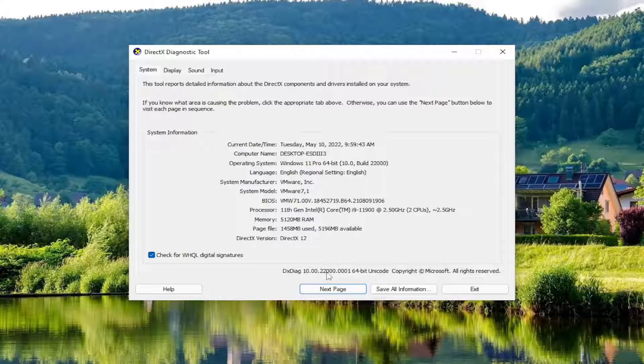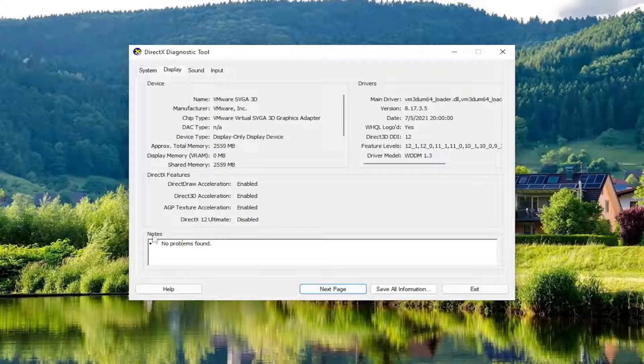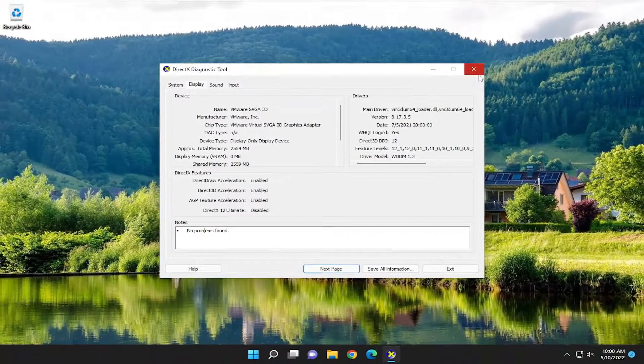Then you can select Next here. If there's any issues found, it should help you pinpoint what the problem is down in the Notes section.